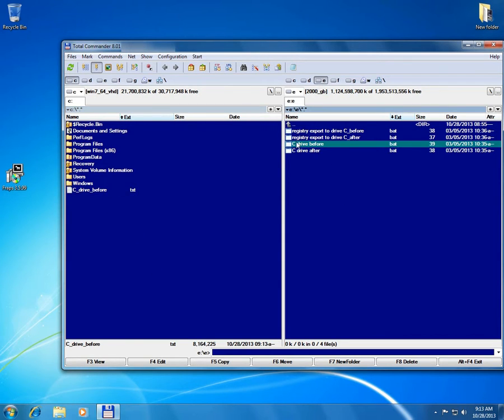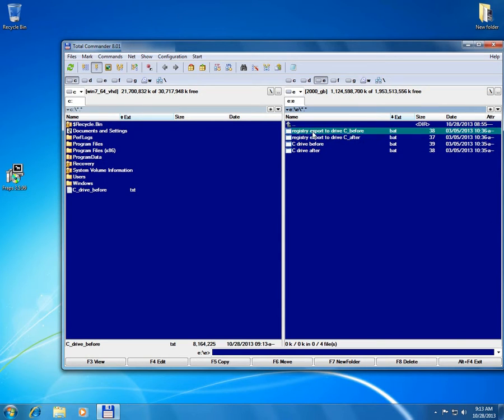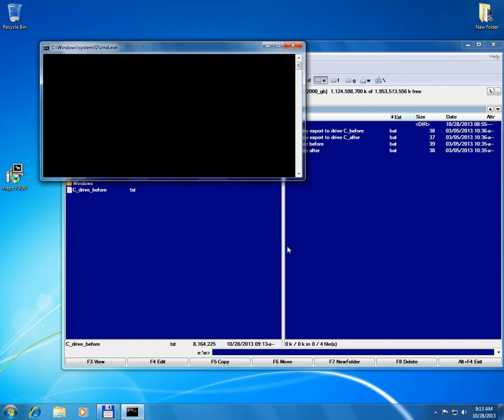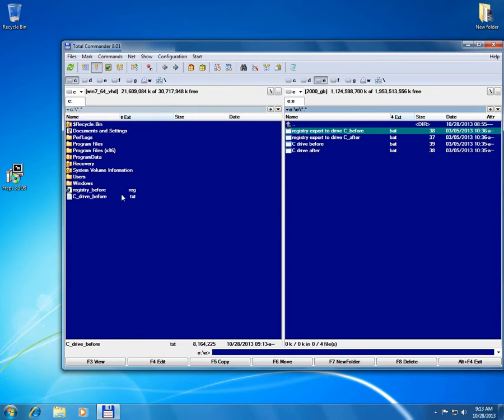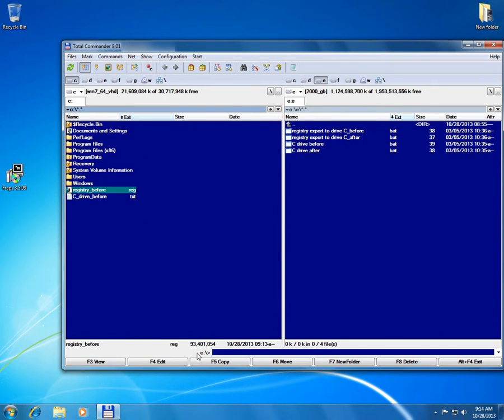So that was the C drive before the installation and the registry before installation. Double click on it. Registry before it's created already. 93 megabytes.